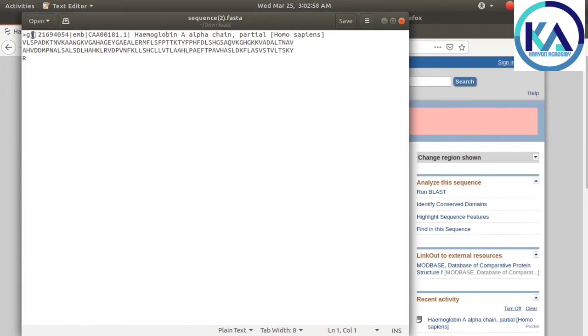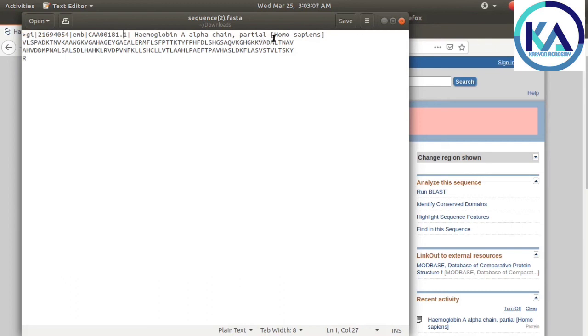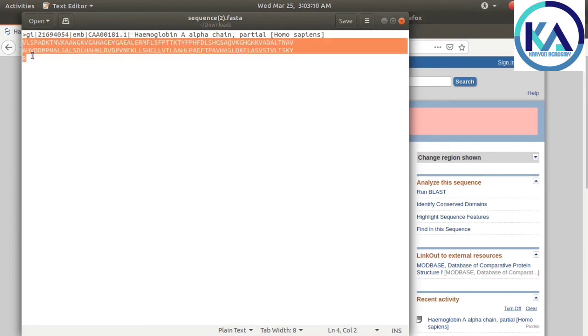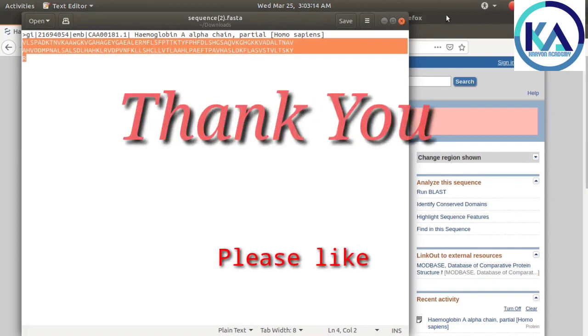This is the protein sequence of hemoglobin - the Gene ID, hemoglobin description, and these are the amino acid residues. Thank you.